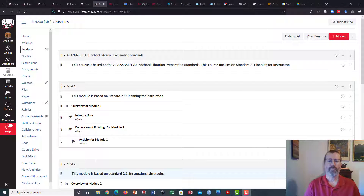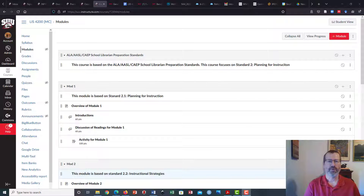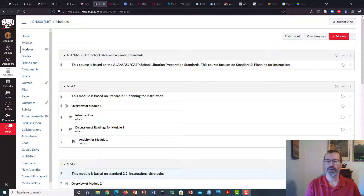In this video I'm going to show you two ways you can create reading lists in your Canvas course shell. OTL also has this information, so if you need more help you can contact OTL or you can contact me and I can help you create a reading list.